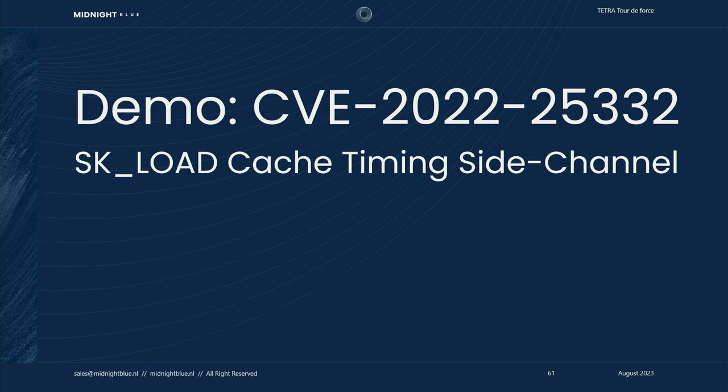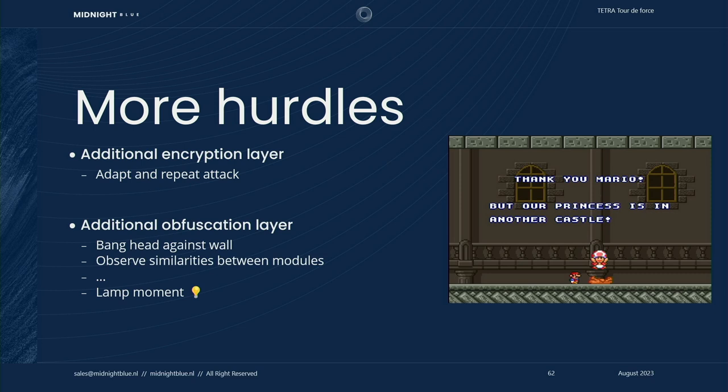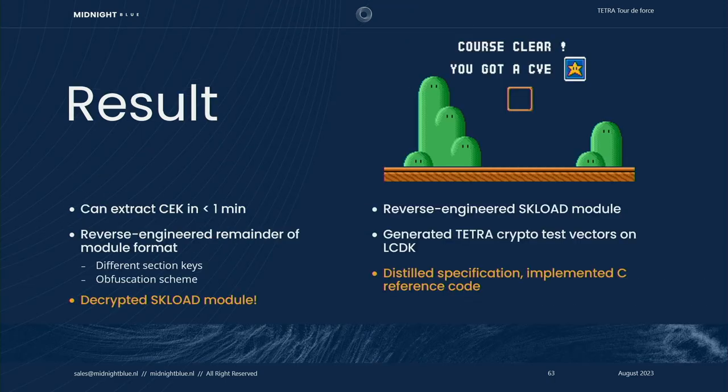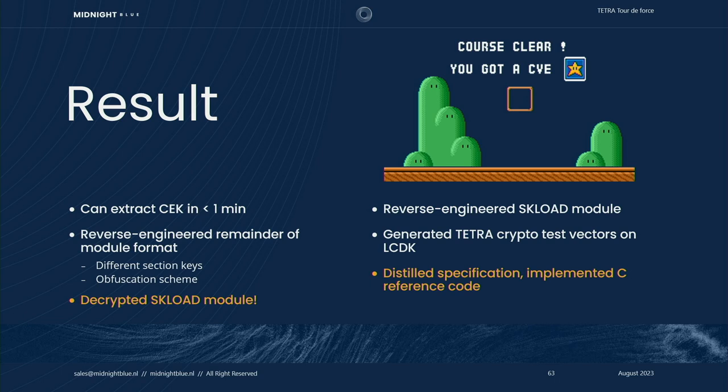Now, clearly, this isn't the actual Motorola key. It's just a markup. Of course, it wouldn't be fair if there weren't even more hurdles for us to jump over. It turned out there was an additional encryption layer for which we had to adapt the attack. Then there was an additional obfuscation layer, which stumped us for a bit. But once we observed similarities between the loaded modules, it turns out that the obfuscation was just a rolling XOR that incrementally calculated the checksum. And with that, we could now extract the customer encryption key in less than a minute. We reverse-engineered the remainder of the module format, decrypted our target module, reverse-engineered it, and finally got the secret algorithms.